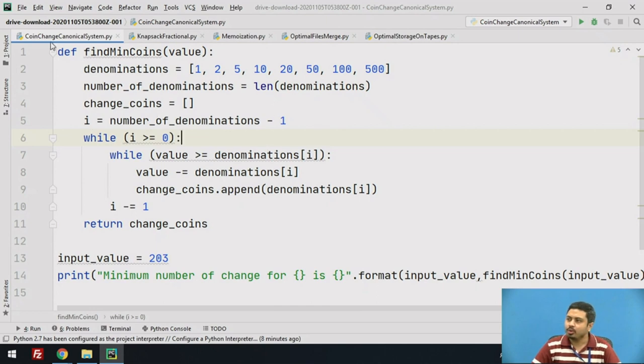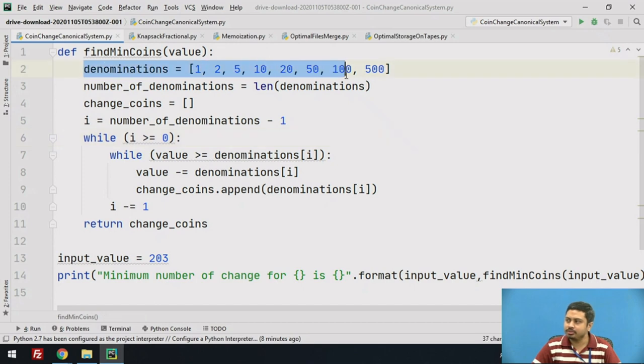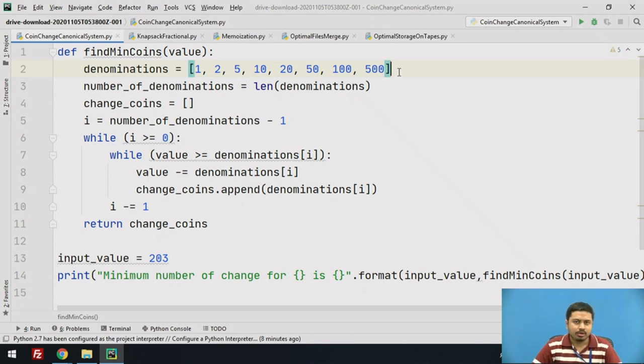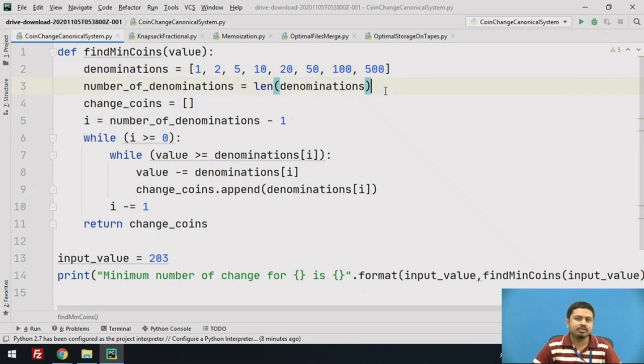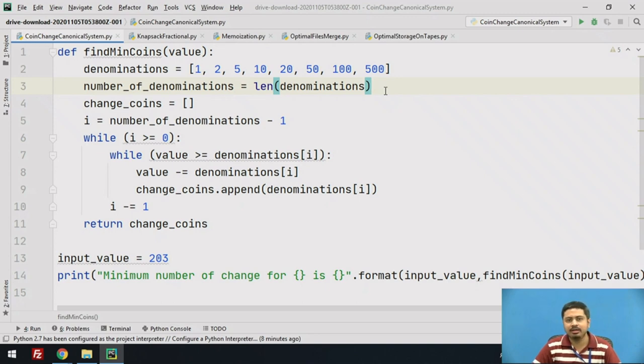We are looking at code for the coin change problem, specifically concentrating on the canonical coin system. When you see the denominations available here, these are called canonical currency systems, where I have currency for one rupee, two rupee, five, ten, twenty, fifty, and hundred notes. I advise you to check the links in the description to understand what canonical currency system means.